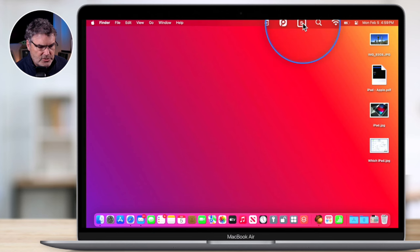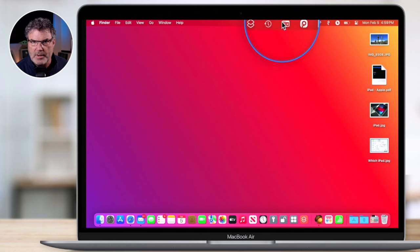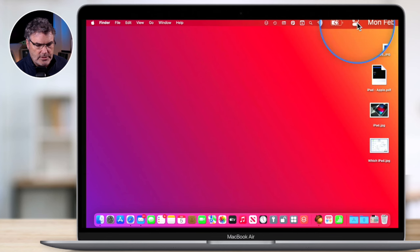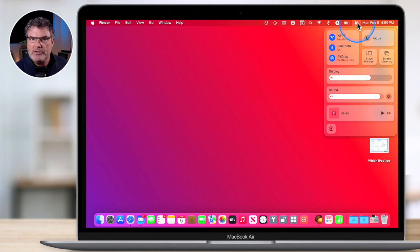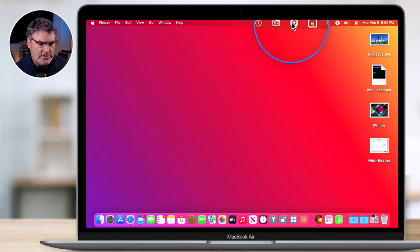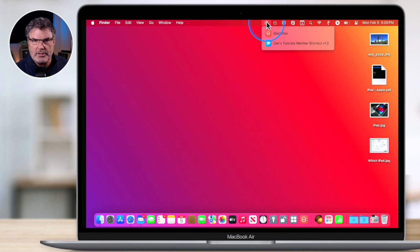Did you know that we can also rearrange our menu extras directly from the menu bar? If you're not familiar with menu extras, these are the little icons located on the right side of the menu bar. They can be installed by both macOS as well as apps, including third-party apps. So we have Control Center, date and time, and Wi-Fi — all installed by macOS. But I also have Paste, which is my clipboard history manager, a third-party app. And I also have Shortcuts, installed by the Shortcuts app.